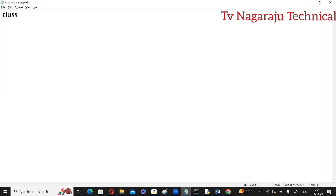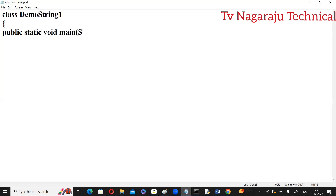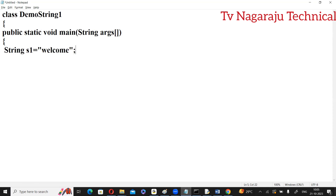Now I will show you an example program. Consider a class named DemoString1. Inside the public static void main(String[] args), create strings in two different ways: String s1 = "welcome" — directly assigning the string. Then String s2 = new String("java program") — using the new operator.